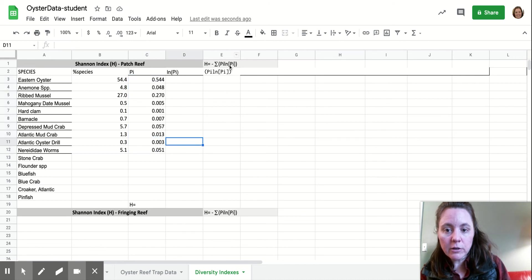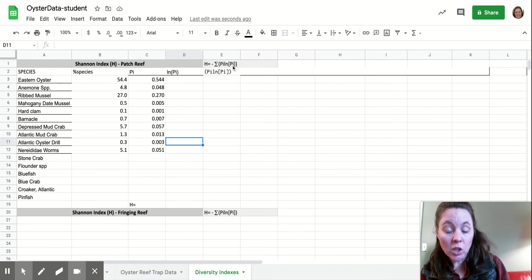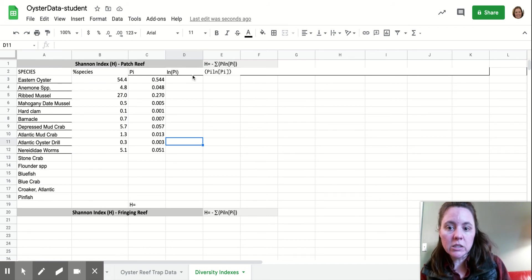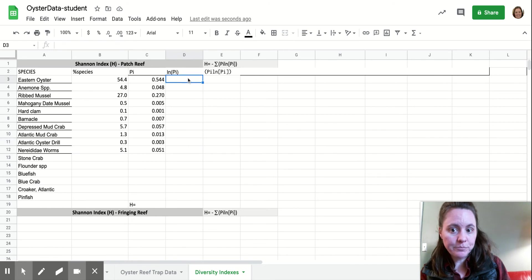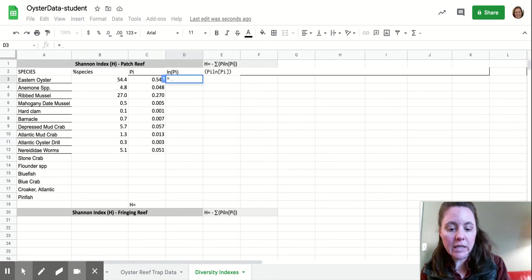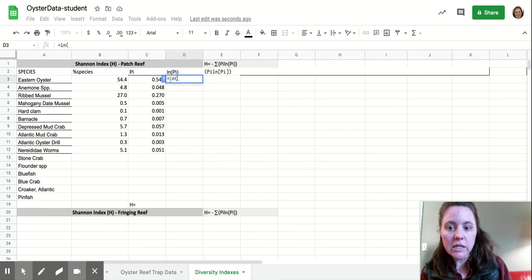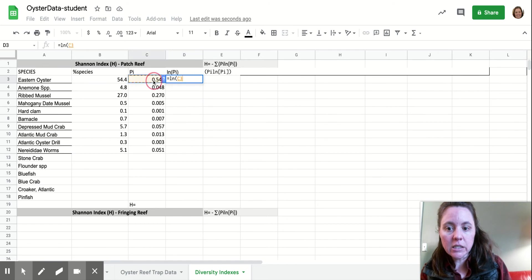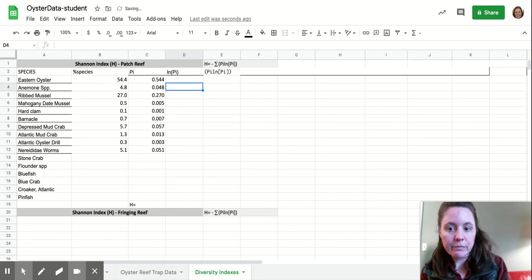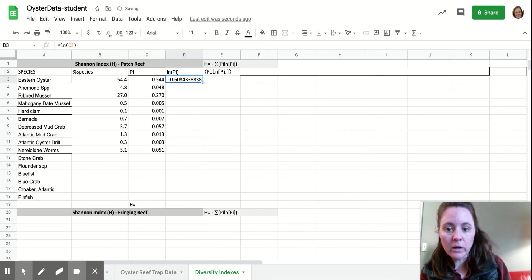So you can see in our formula, we have this little chunk here that's the proportion times the natural log of the proportion of the abundance. So we need to calculate the natural log. So we're going to equal sign LN for natural log and of our PI value. And then we are going to copy that down.